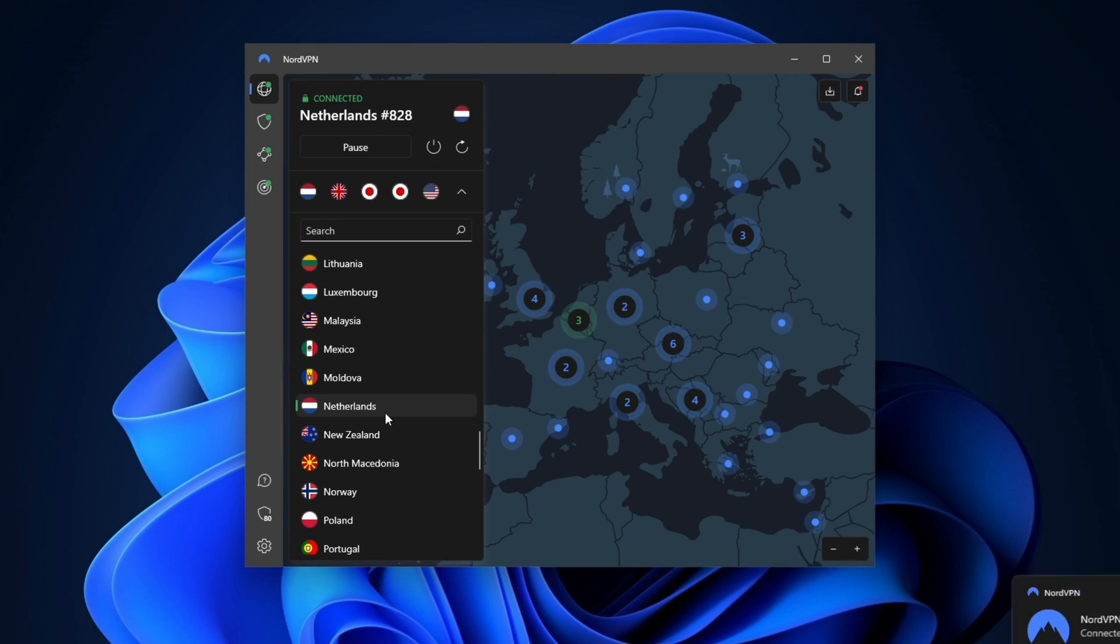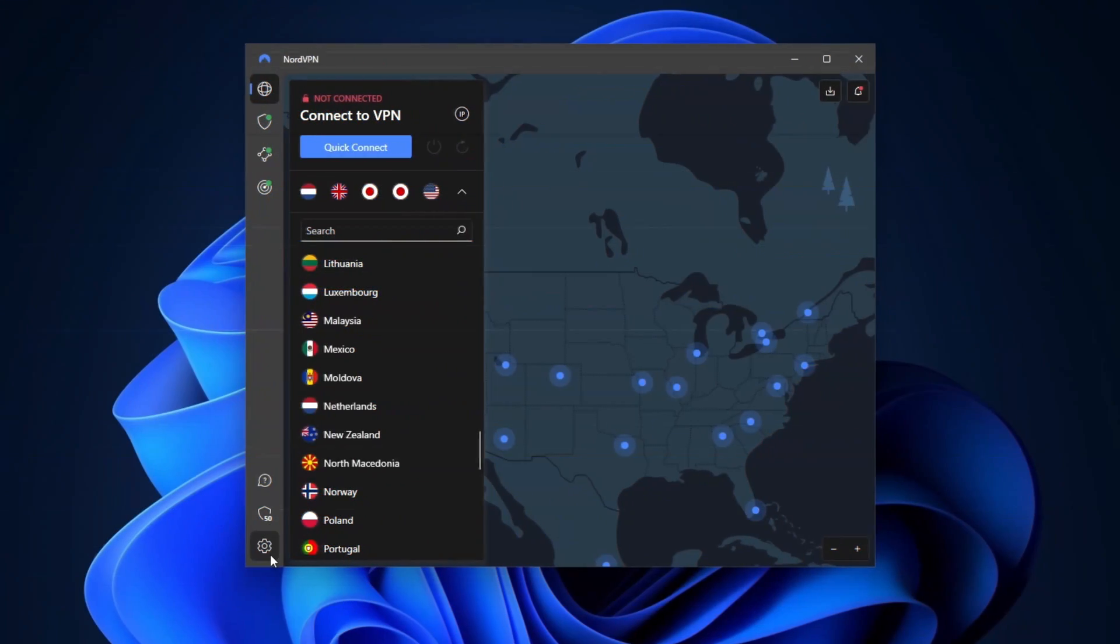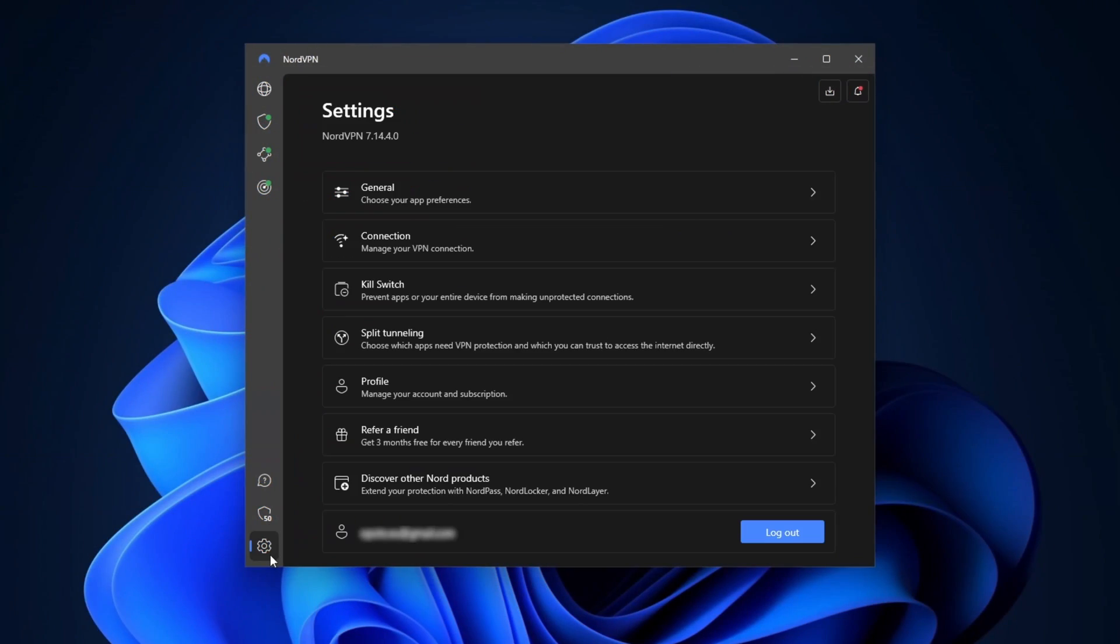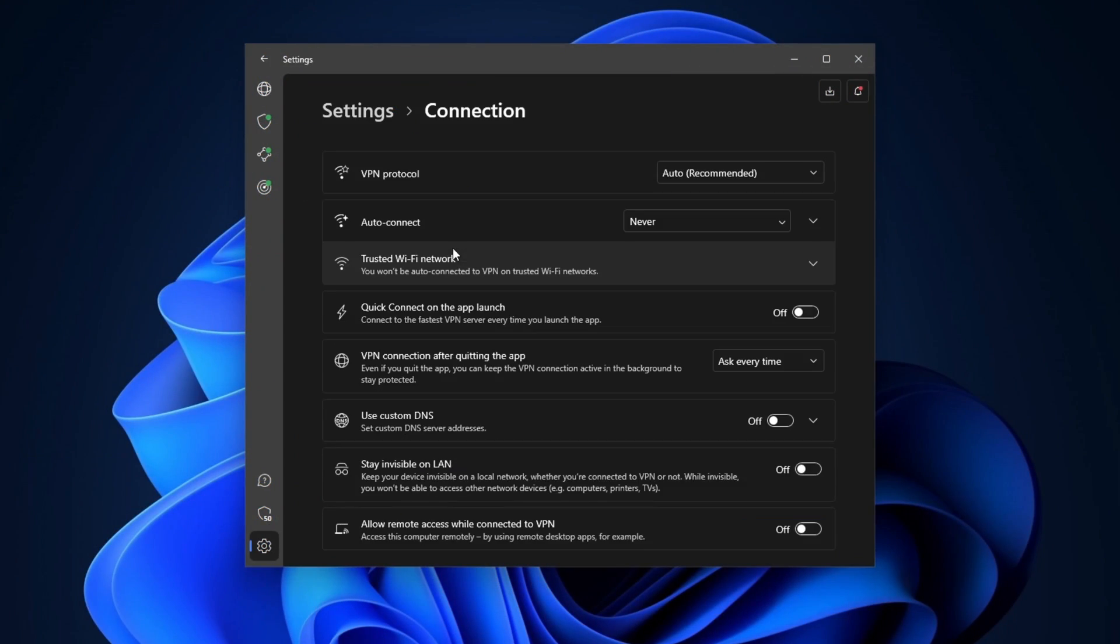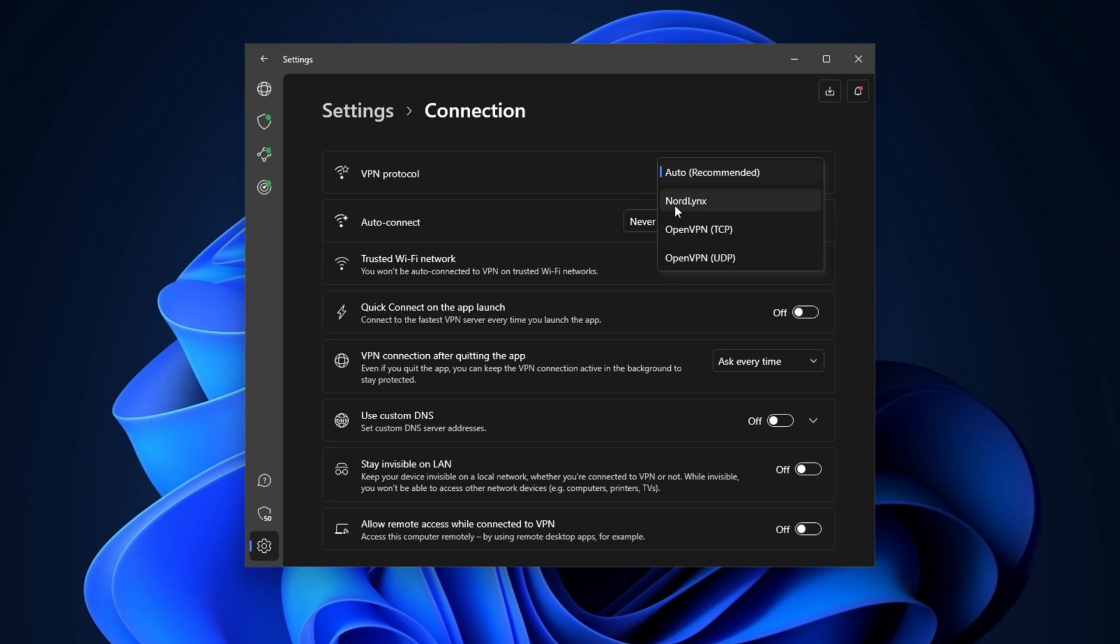Now, let's check the main configuration settings. The first thing I want to show you is the tunneling protocol. On Windows, just go to settings and then the connection tab. I recommend choosing NordLynx. It's the fastest option and comes with the modern ChaCha20 encryption cipher. So it's really safe too.